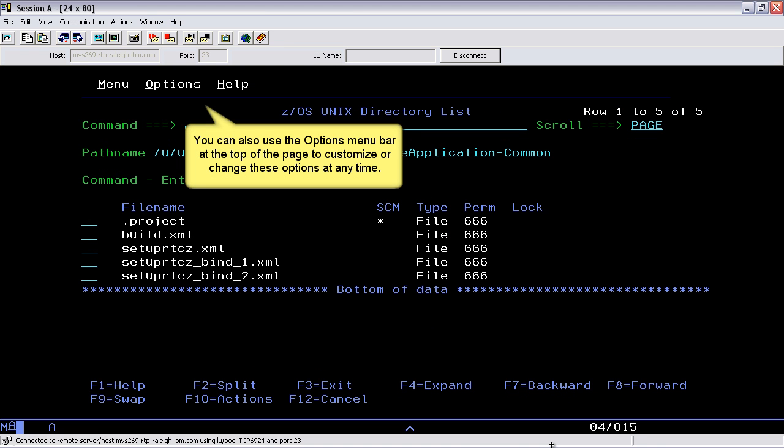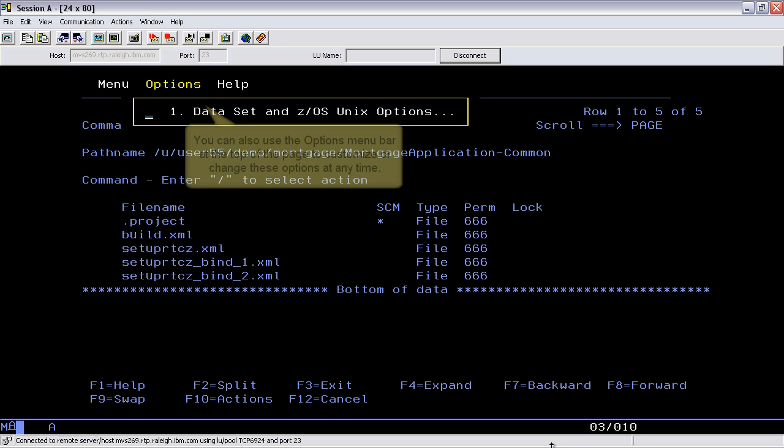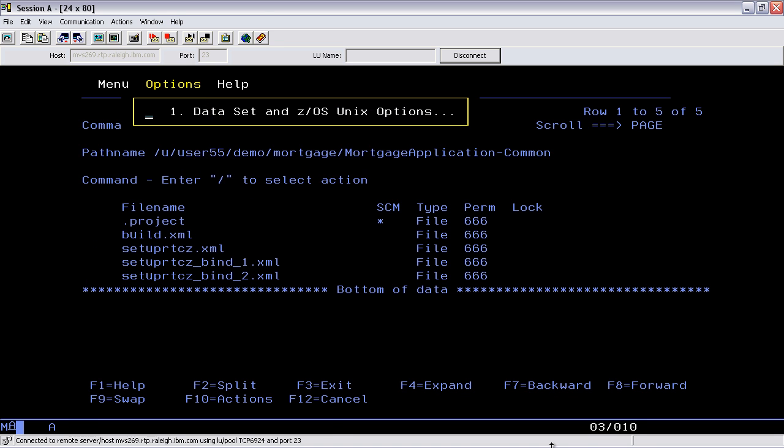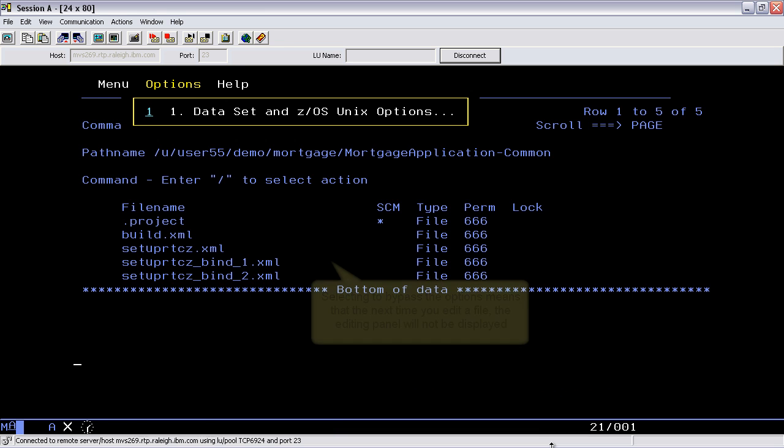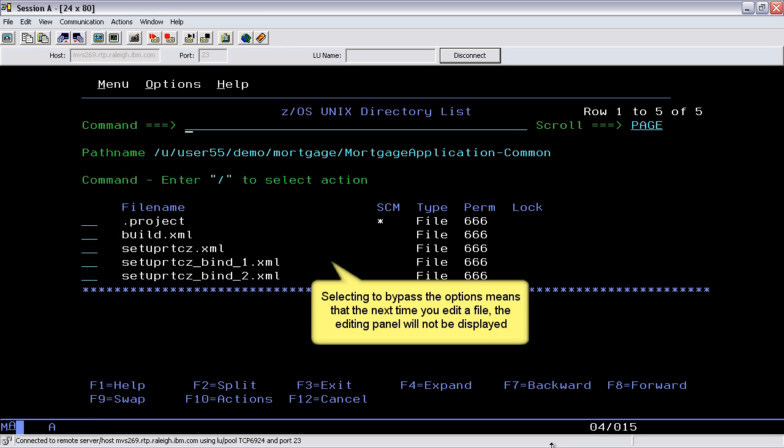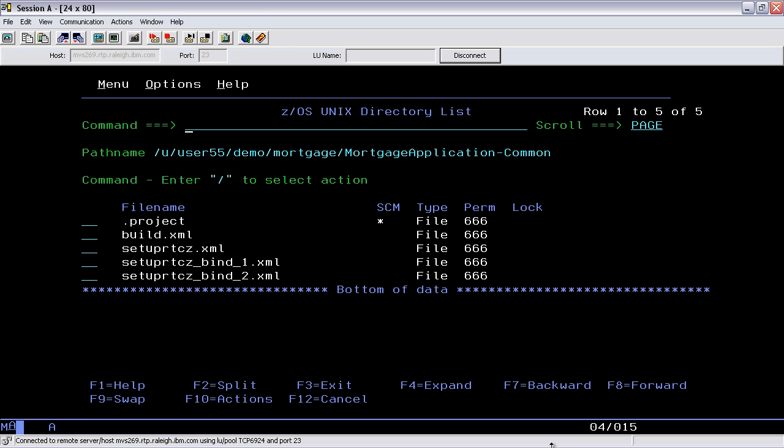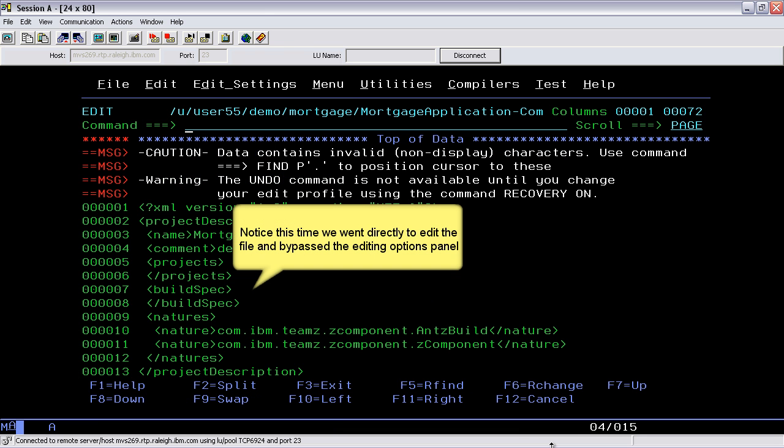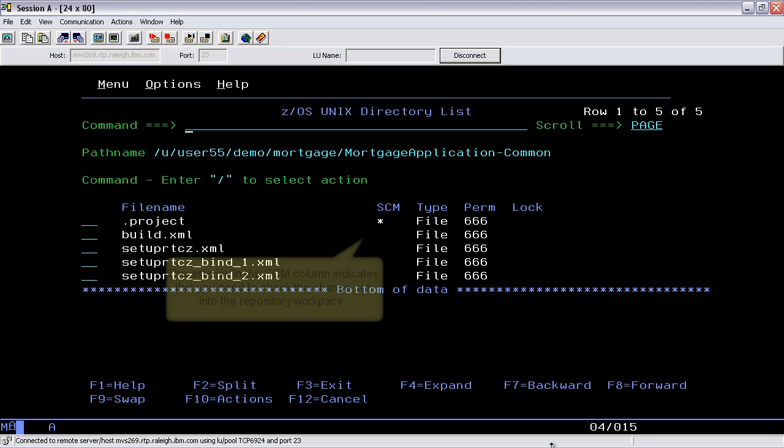You can also use the options menu bar at the top of the page to customize or change these options at any time. Selecting to bypass the options means that the next time you edit a file, the editing panel will not be displayed. Notice this time we went directly to editing the file and bypassed the editing options panel.